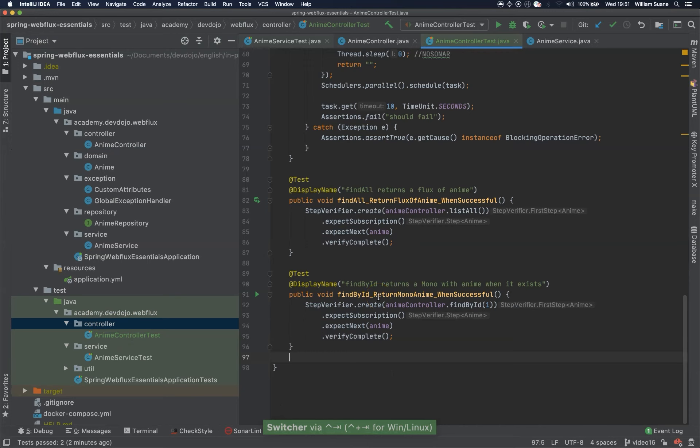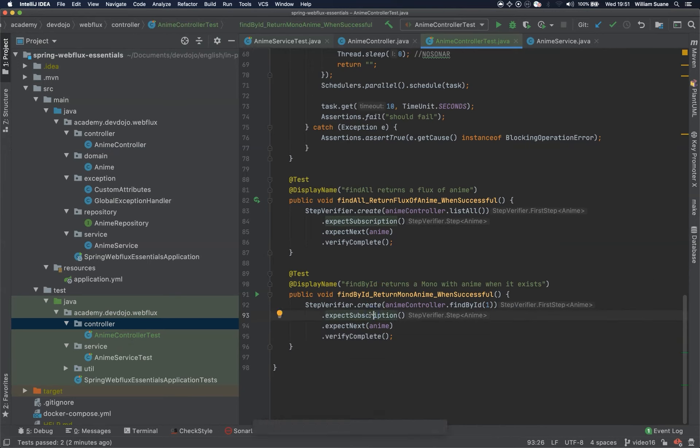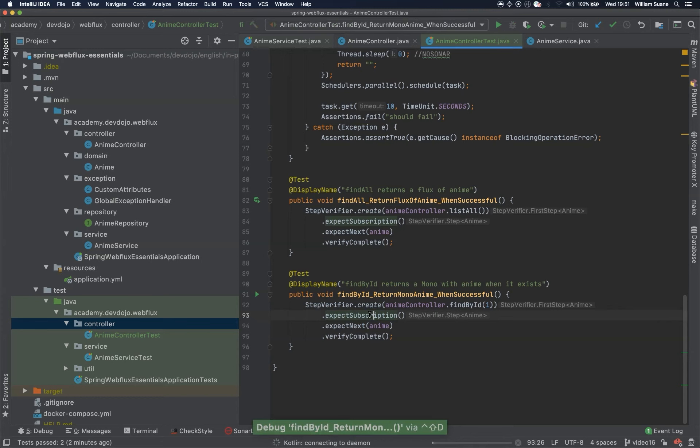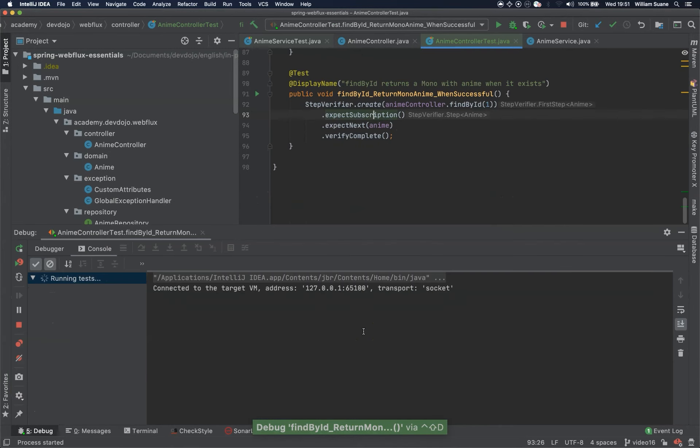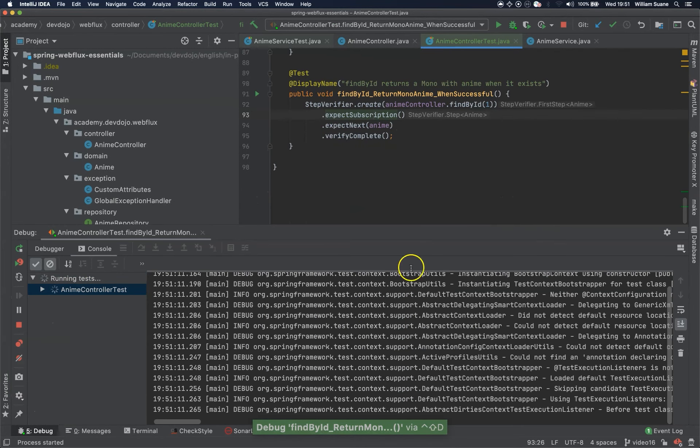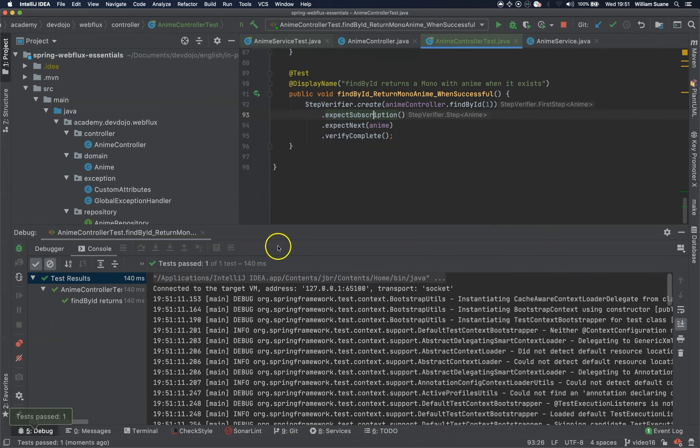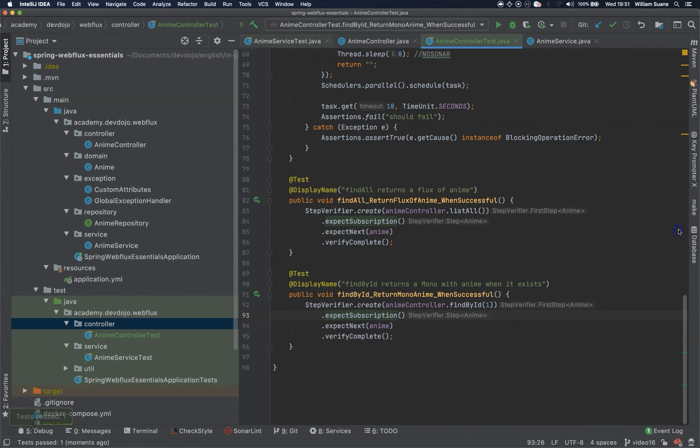So far I think this find by ID is okay. Let's just run this one. Cool, find by ID is also working.